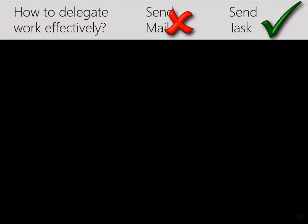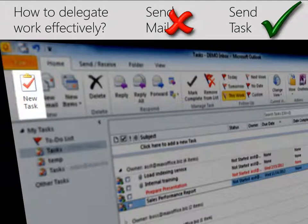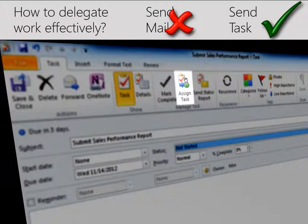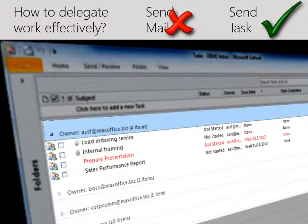Sending mails to delegate work is inefficient because you cannot monitor it. The best way to delegate is to create a task and assign it to the concerned person. This way you can use your task folder to monitor work delegated to others.